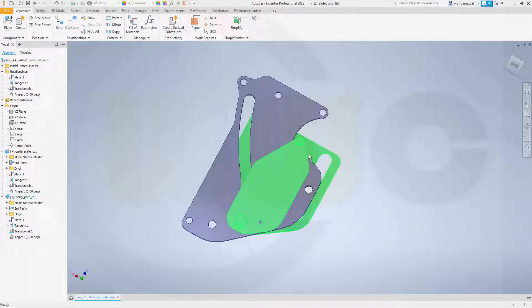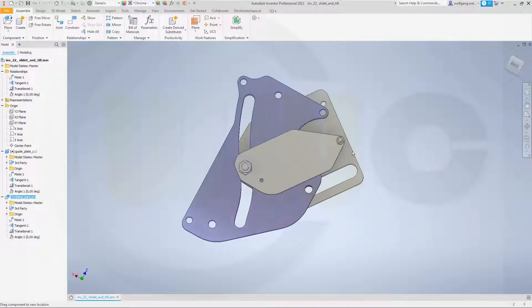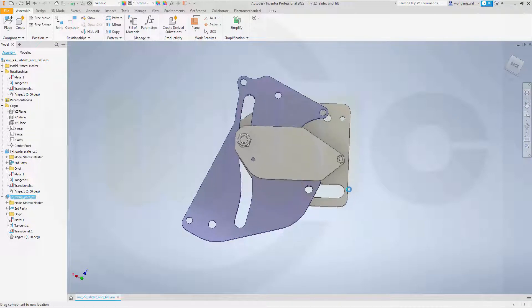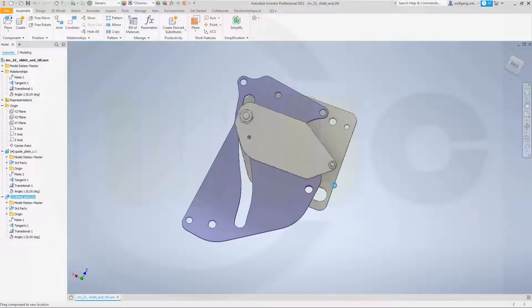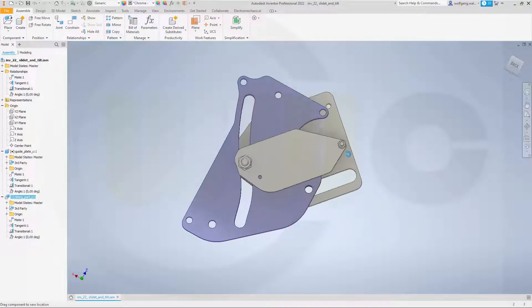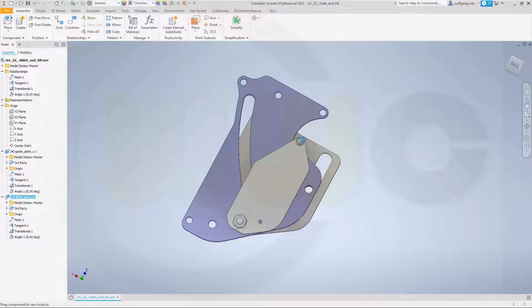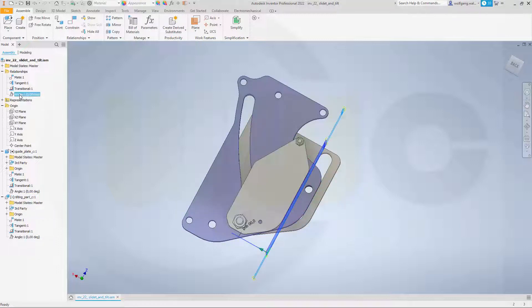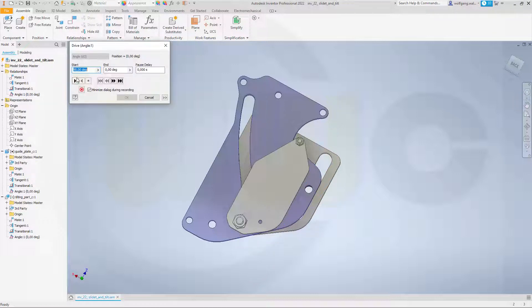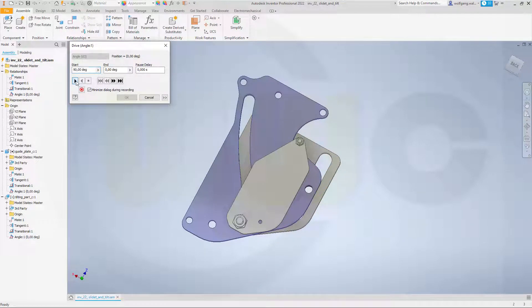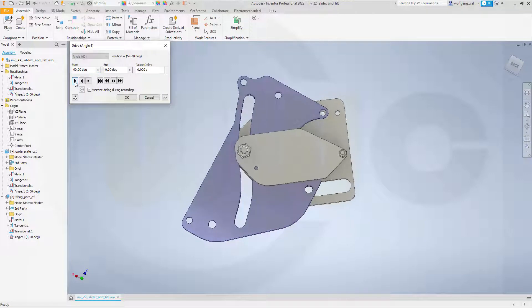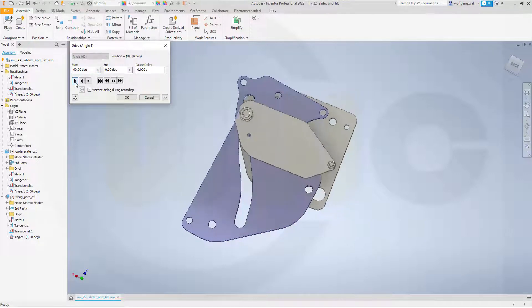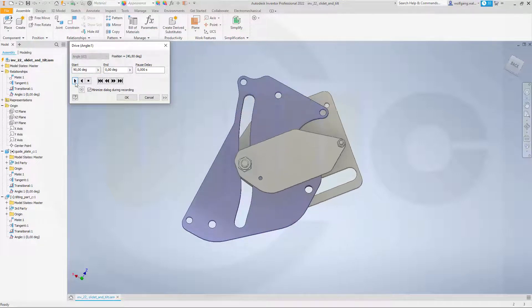So, if we move that part here, it should go like that and also back again. And I've made an angle constraint and if I drive that angle constraint from 90 to 0 degrees, you see it moves absolutely correct.